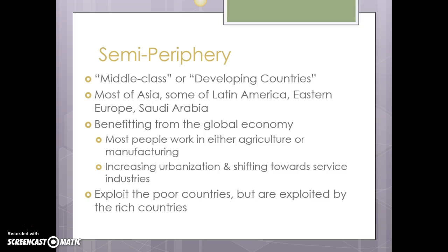You also see increasing urbanization in semi-periphery countries — not as rapid as what we're seeing in a lot of periphery countries, but the urbanization that's occurring is, for lack of a better term, healthier for those taking part. You don't see quite as many slums, and the slums you do see are often in a little bit better condition. Semi-periphery countries are kind of in the middle — they exploit the poorer countries but are also exploited by the richer countries. Their goal is to become core countries and achieve that level of development.